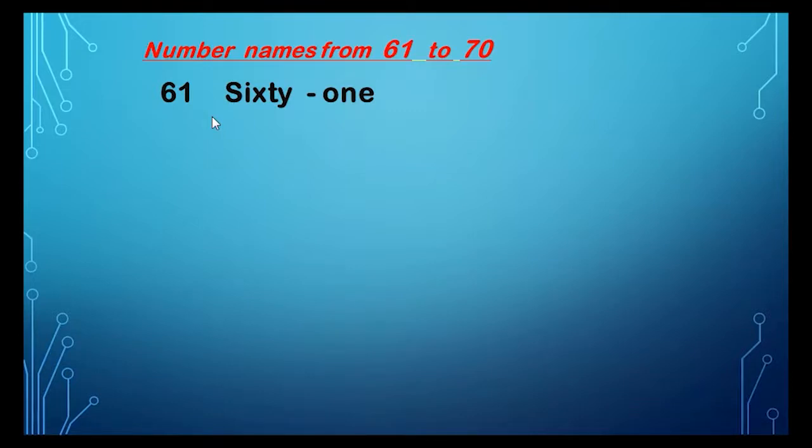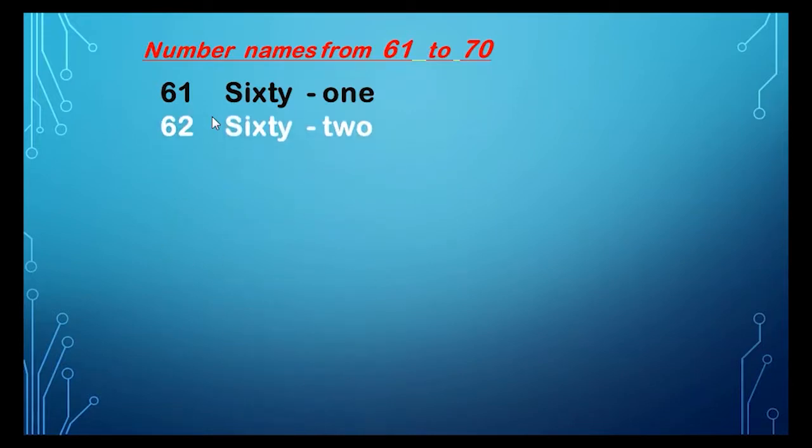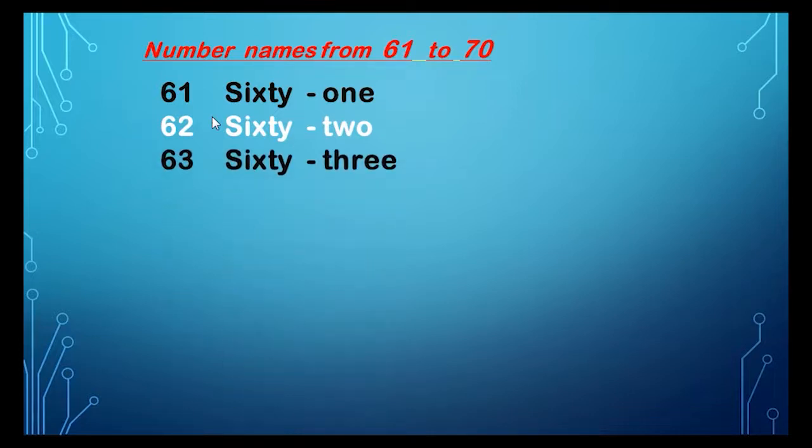62, 62, S-I-X-T-Y, sixty, T-W-O, two, 62.